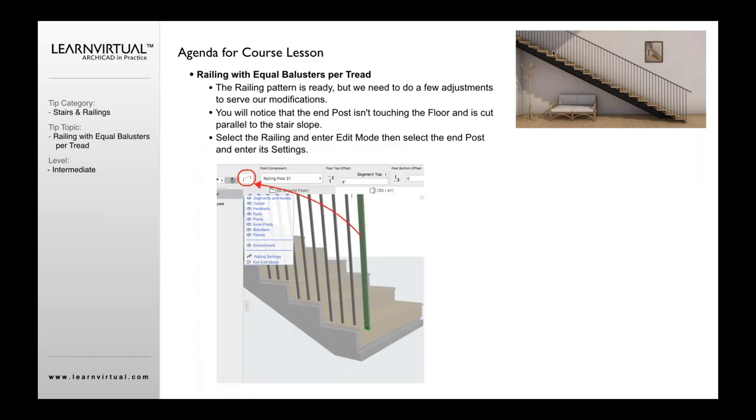Once that's done, it's going to set all these up accordingly. And then we just need to set what we want, this end baluster, how we want that to work.